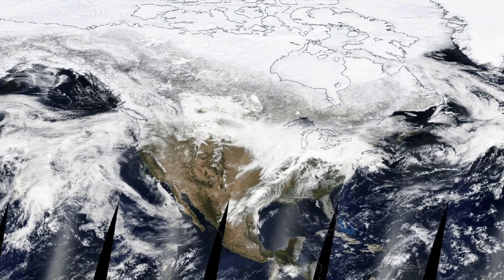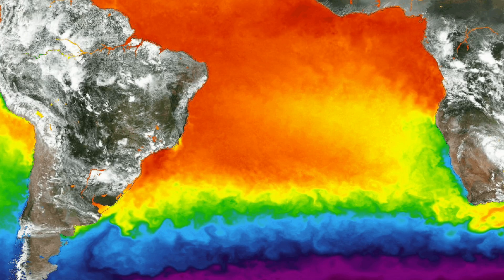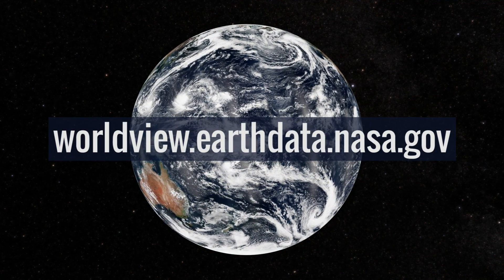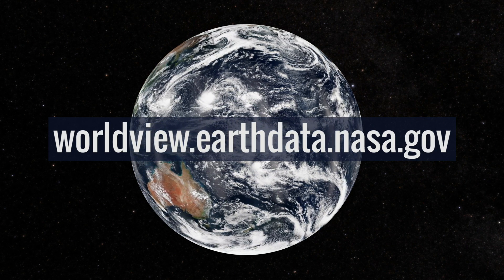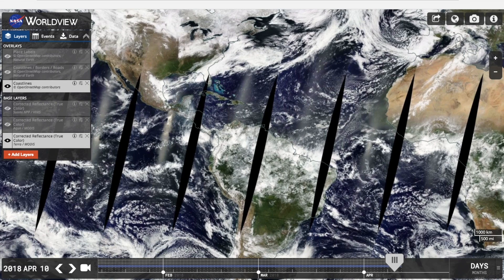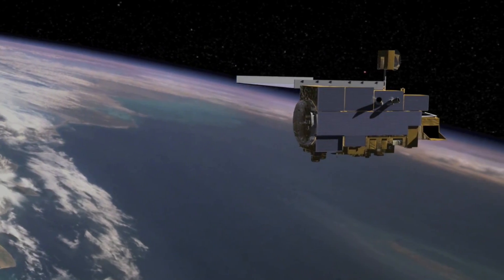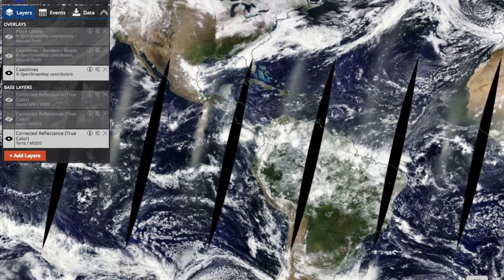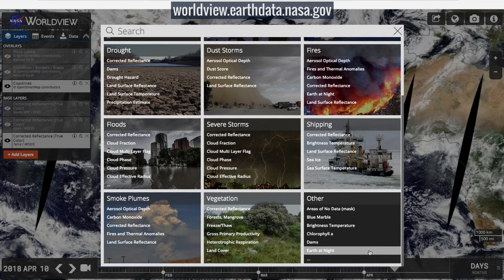With Worldview's map interface, capture what's interesting to you with a snapshot or an animated gif. Start by going to worldview.earthdata.nasa.gov. When you first open the app, Worldview has a preloaded natural color image observed by the MODIS instrument on board NASA's Terra satellite. If you'd like to experiment with NASA's other satellite views of our home planet, you can click the Add Layers button on the left side of the screen and find different ways to look at Earth.